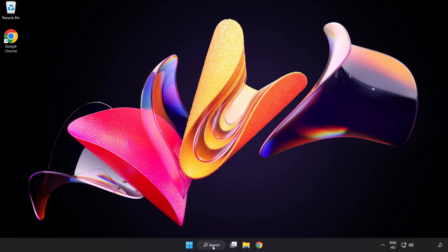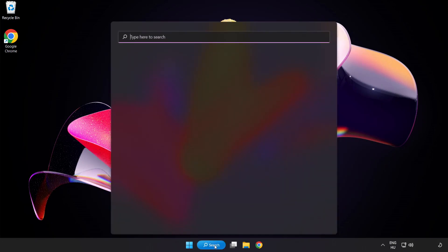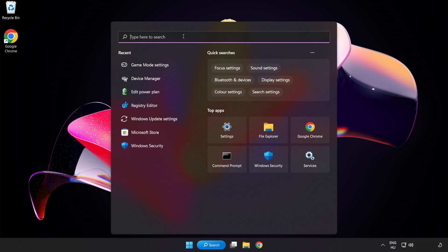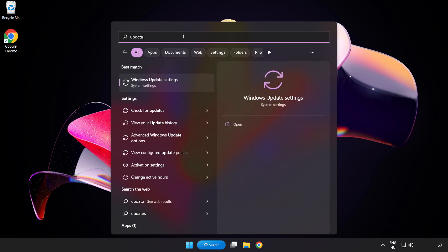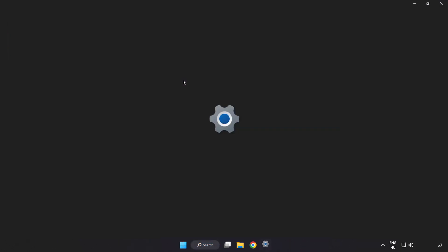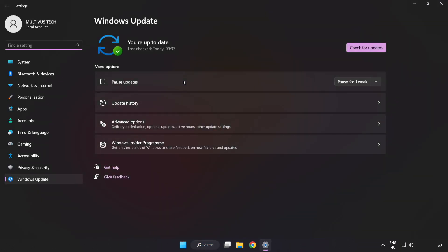Click the search bar and type Update. Click Windows Update Settings and click Check for Updates.